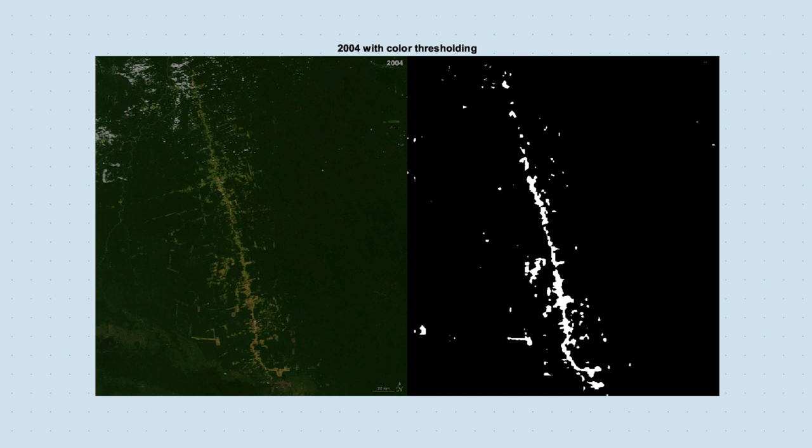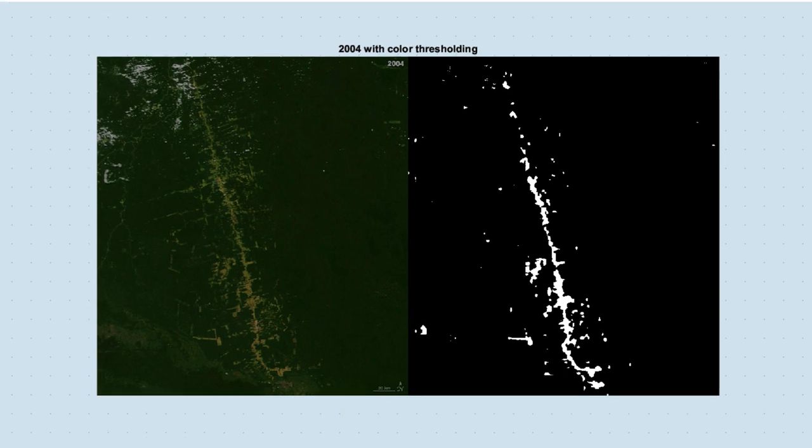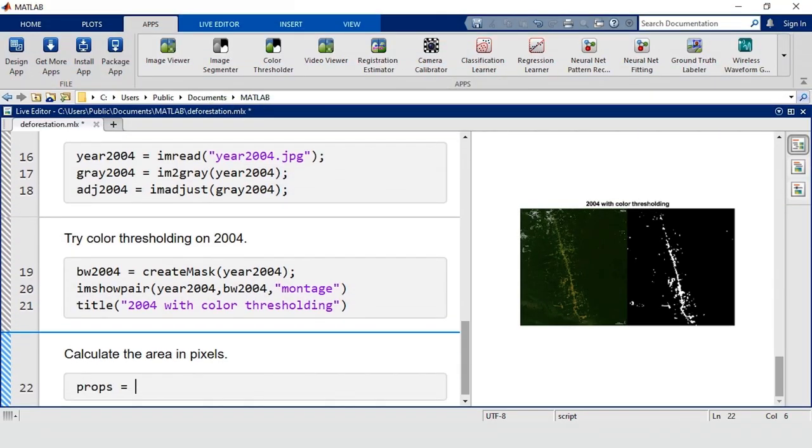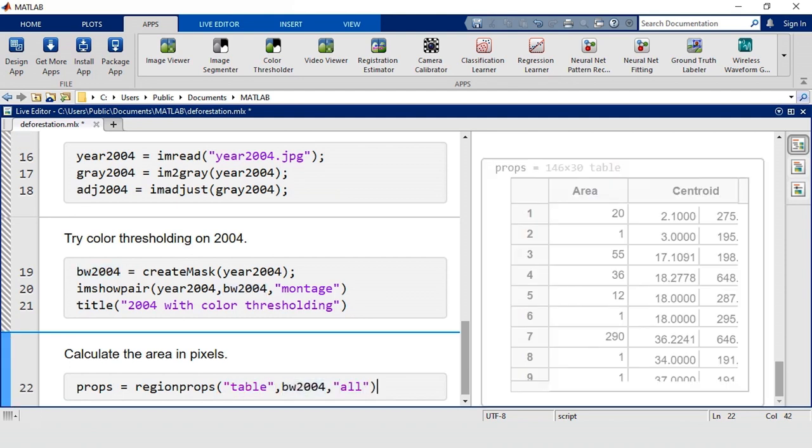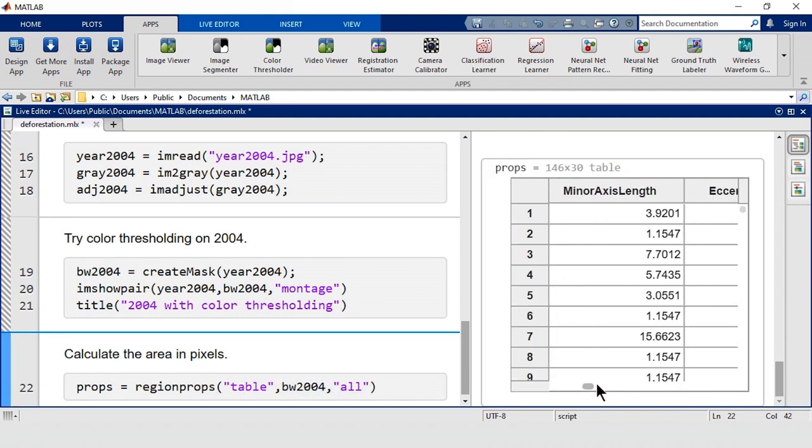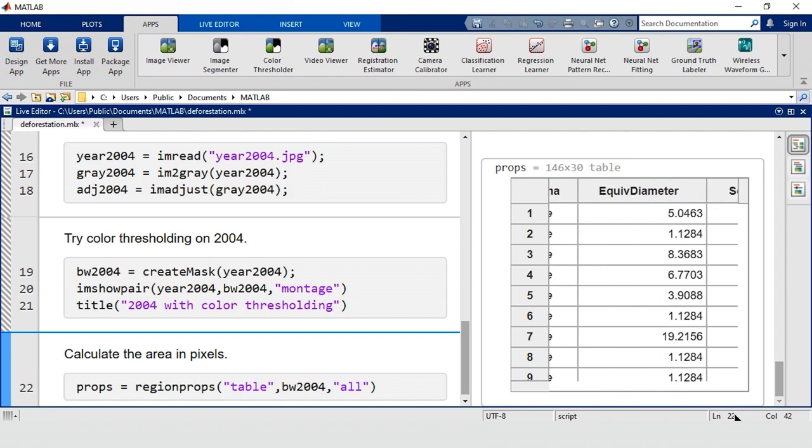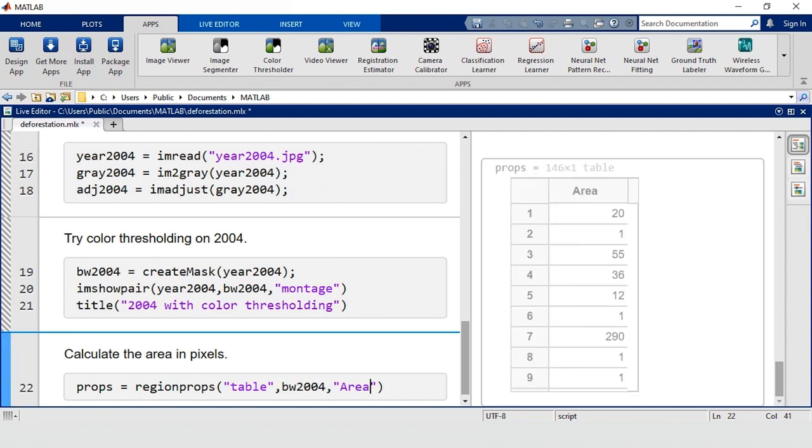Now that we have our segmentation, it's time to calculate the area of the deforested regions. The RegionProps function calculates a lot of useful information about the segmented regions in an image. We're only interested in the area of each region, so let's use the Area option.